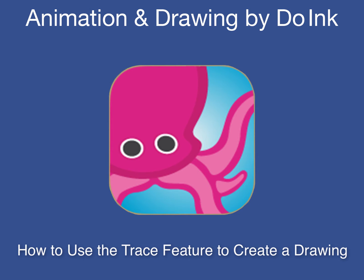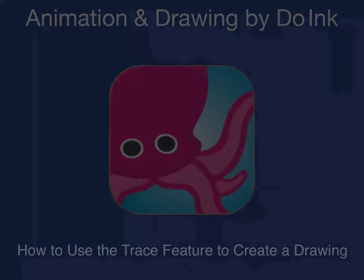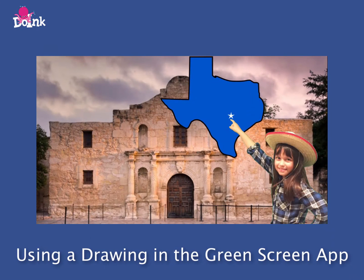A useful feature of the Animation and Drawing by DoInk app is its Trace feature. It enables you to trace a reference image to create a drawing. In this tutorial, we will show you how to draw the state of Texas.